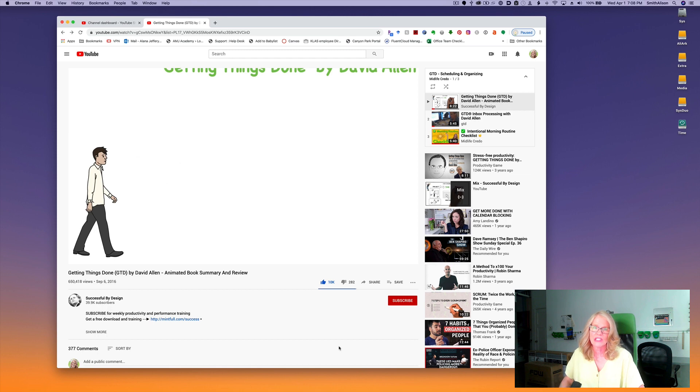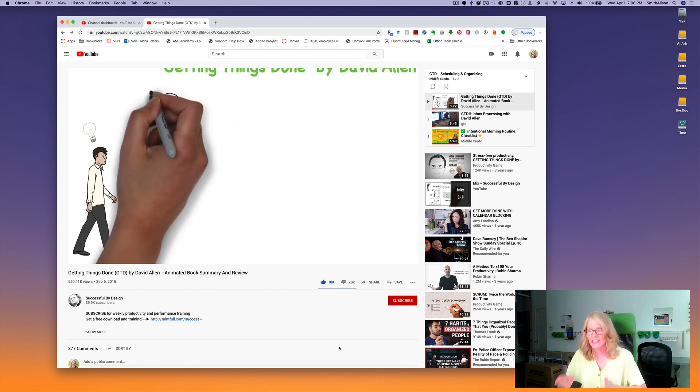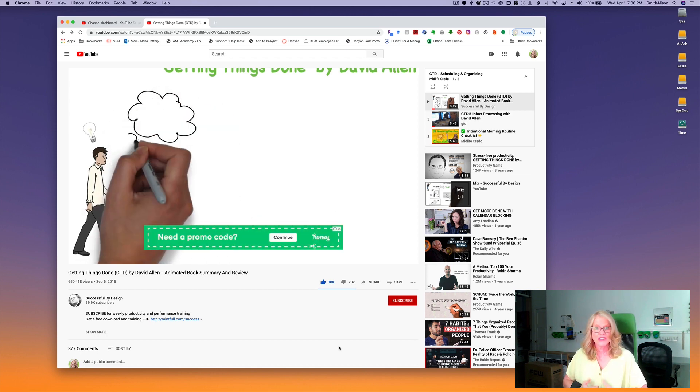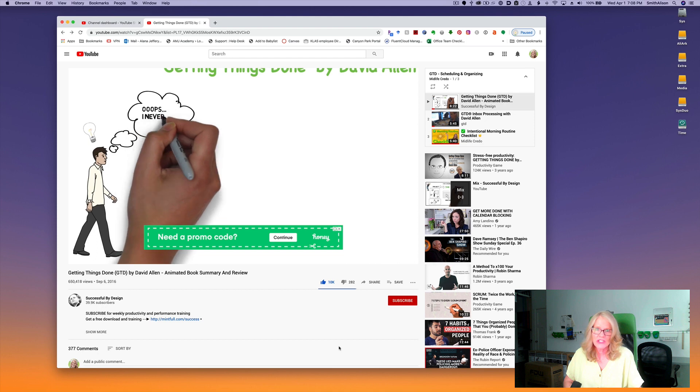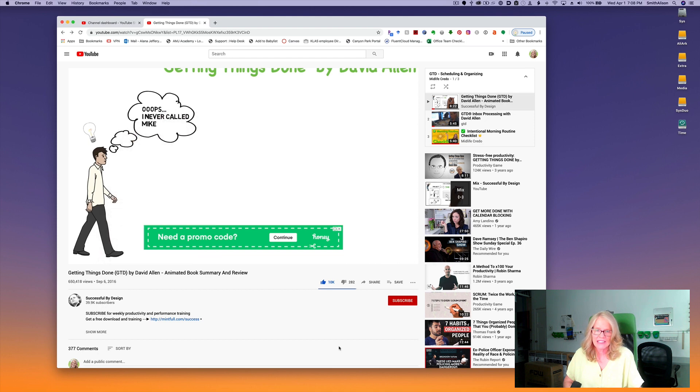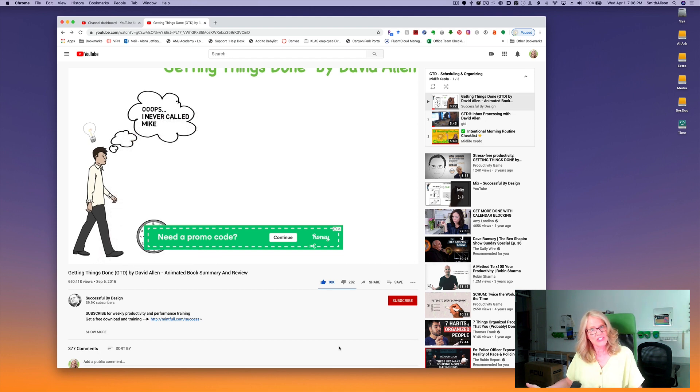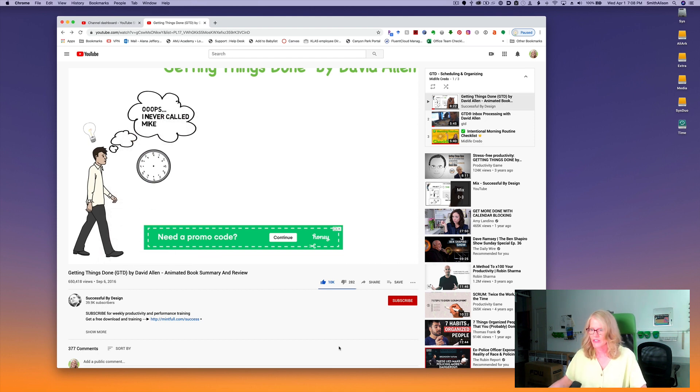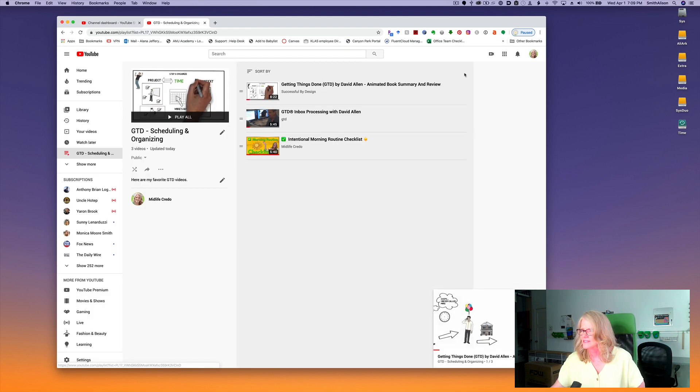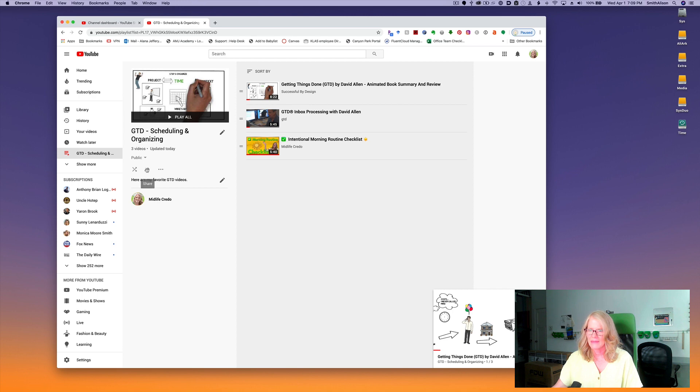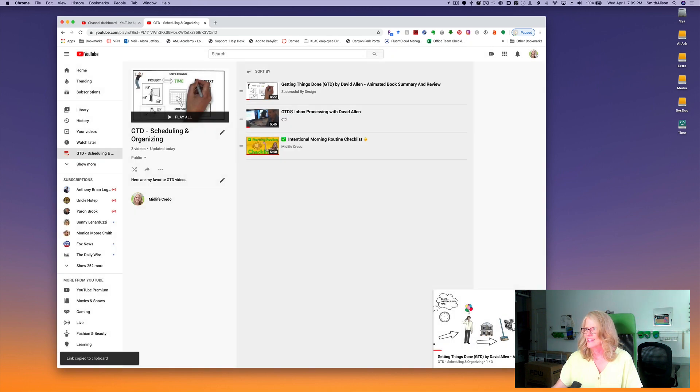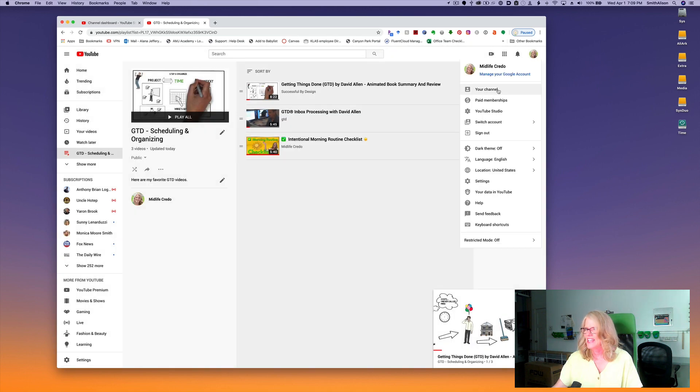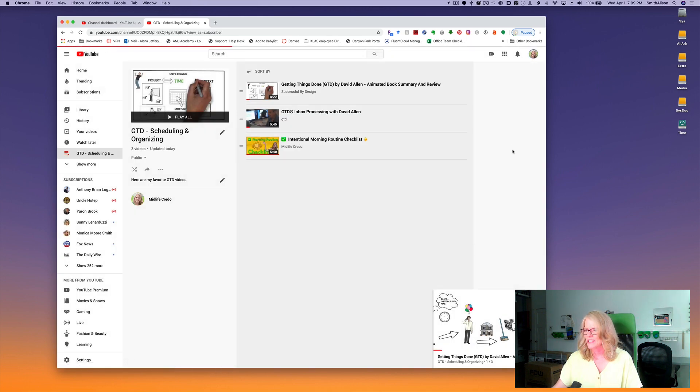Next I'm going to show you how to add this new playlist to my home page. You don't have to do this with every playlist. In fact, you can only do it with a limited number, but if you want to feature it, this is how you do it. So I'm going to head back over to the playlist and I'm going to click this share button. I'm going to copy the playlist URL.